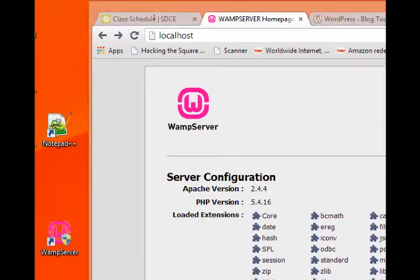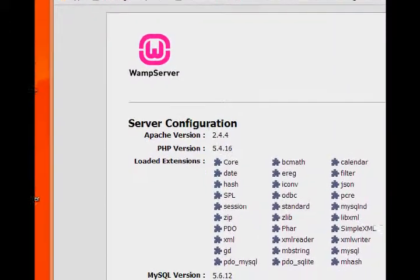And then if you visit your web browser to this address, localhost, you should see WAMP server is running.